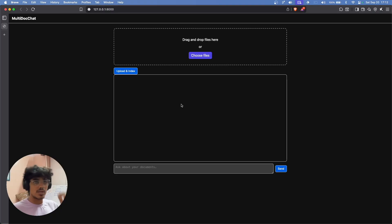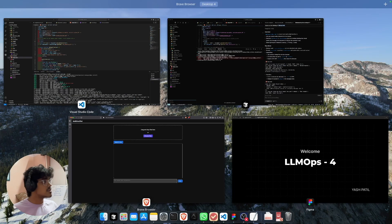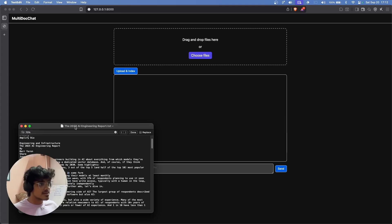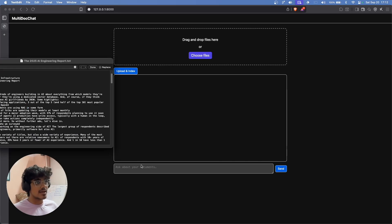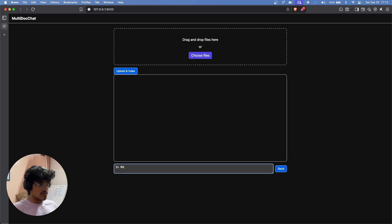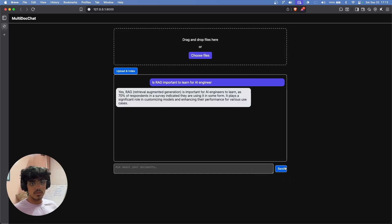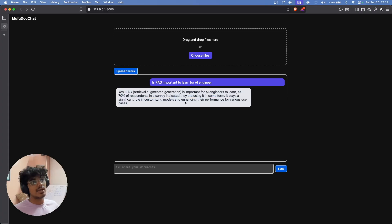This is a progressive flow: if indexing is not done, the chat box will not open. I have the text version of the file for reference. Let me ask a RAG-related question: 'Is RAG important to learn for an AI engineer?' As you can see, it gives us a thinking indicator while processing, and then the model gives an answer based on the document context — for example, '70% of respondents in a survey indicate they are using it in some form.'